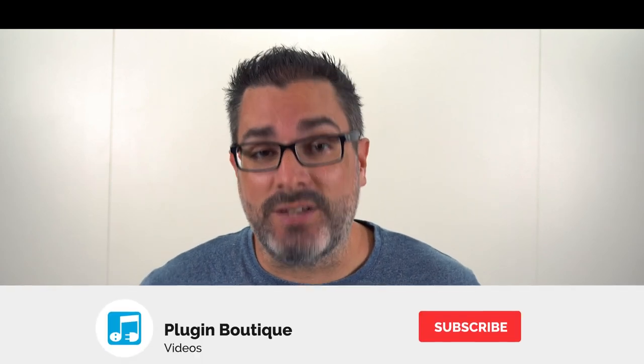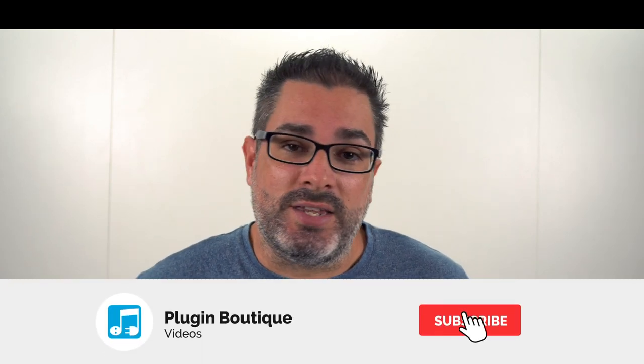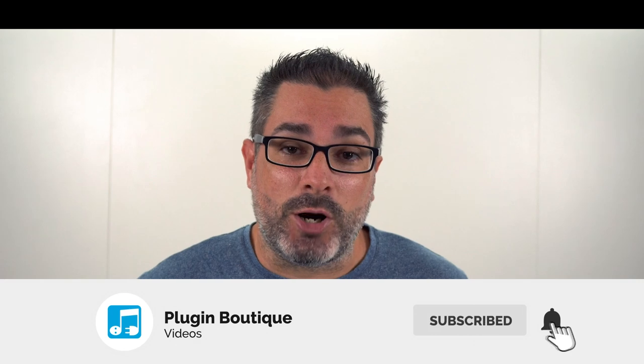Hey what's up everybody, Joshua Casper back at you with Plugin Boutique. I'm back fresh off of vacation feeling good, and I'm back just in time to let you know about this month's giveaway for the entire month of March.